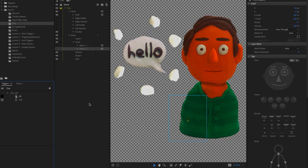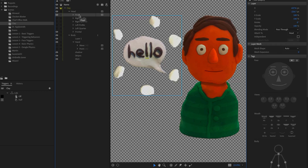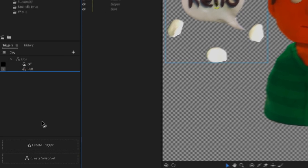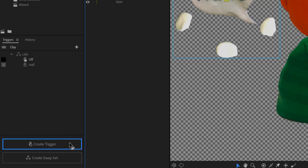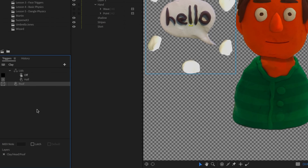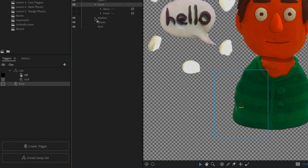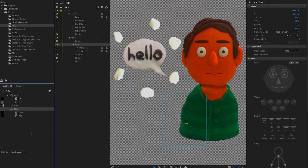Previously people would drag a group in and get one result or the other, which wasn't always what they wanted. Now drop zones appear when dragging, clearly offering 'create trigger' or 'create swap set.' For example, a cycle layers animation like a 'poof' word bubble — you don't want the frames to be independent swap set items, just one animated sequence — so drag it to 'create trigger' and assign the P key. For a hand with multiple positions, drag it to 'create swap set' instead.